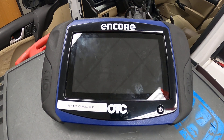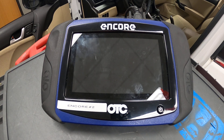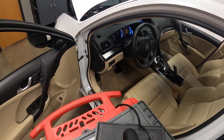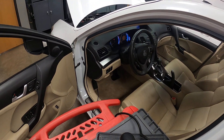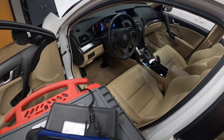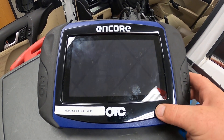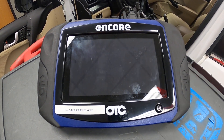In this demonstration I will be looking at the OTC Encore scanner. We will be using an Acura TSX. I have already connected to the DLC under the dash and turned the ignition to the on position. I'm going to press the power button one time.